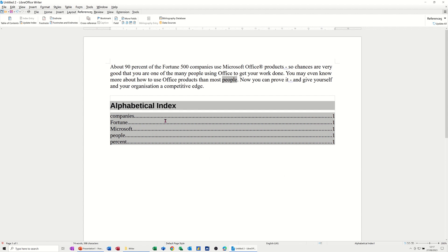which is great. If anything changes, you've got this option to Update Index. So if these things go onto a different page, you can do that.